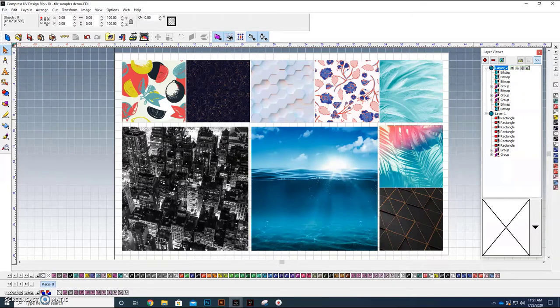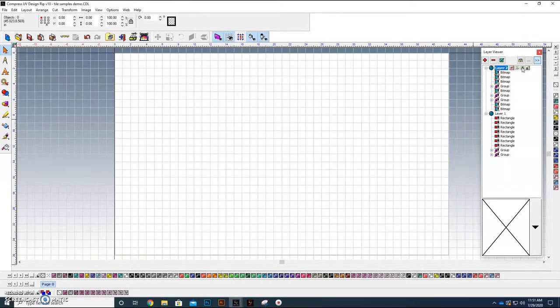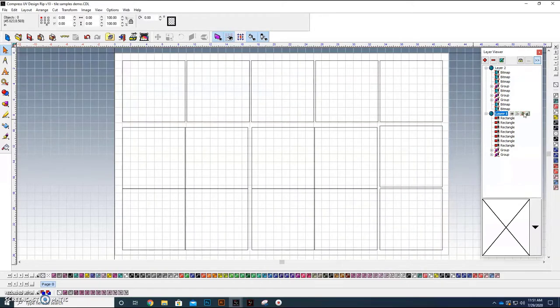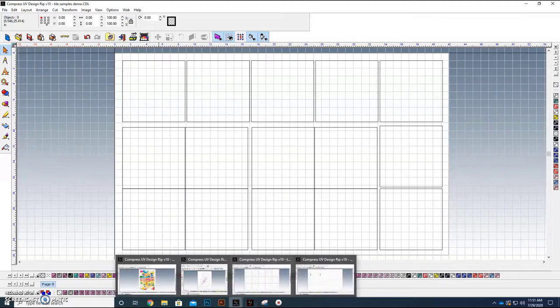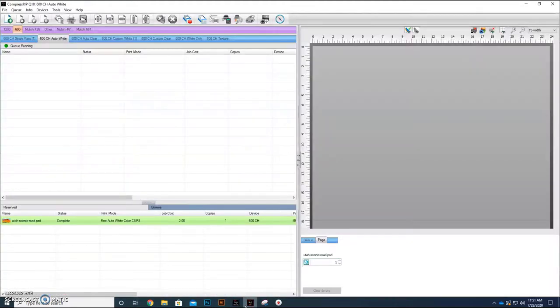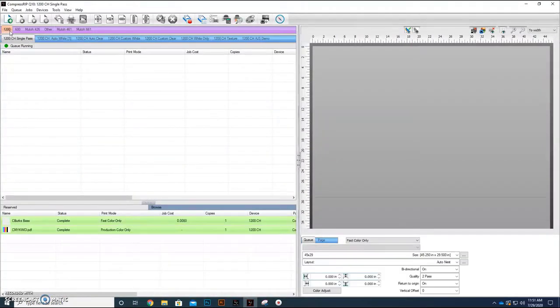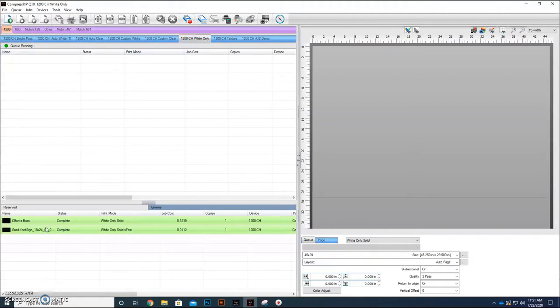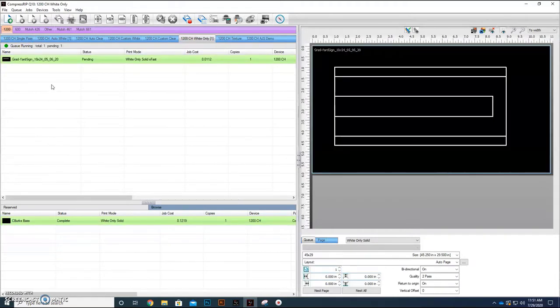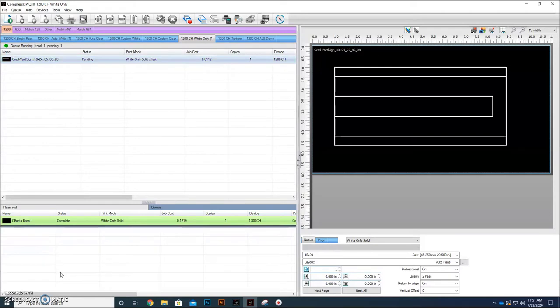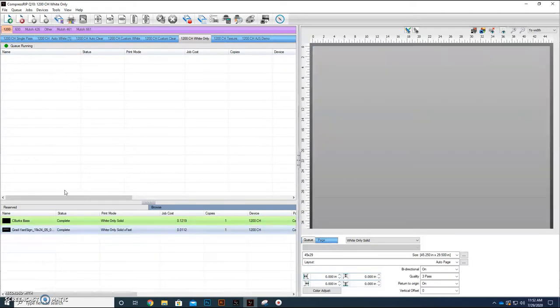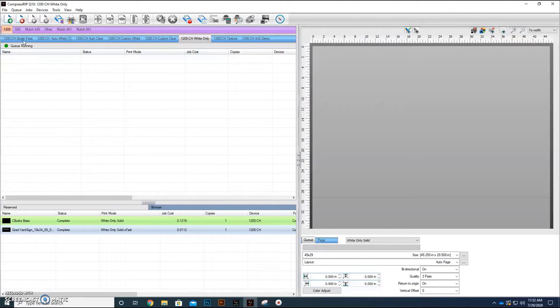The first thing I've done is I've actually already sent over to our RIP software. We've sent over this page, and you'll be able to see that here in the RIP software on the 1200. I actually sent it to what is called our white only queue, which is right in here.